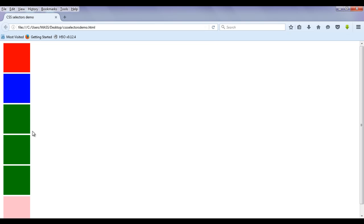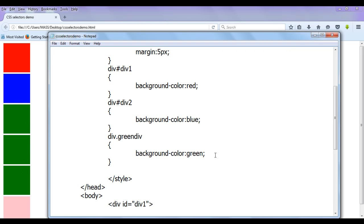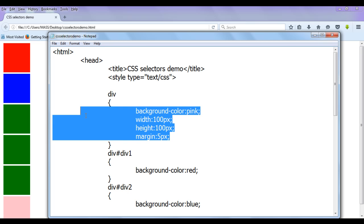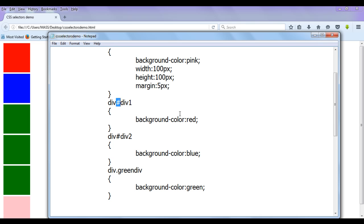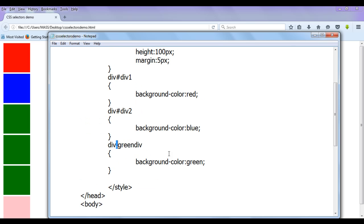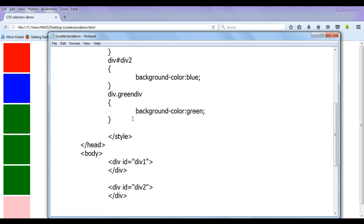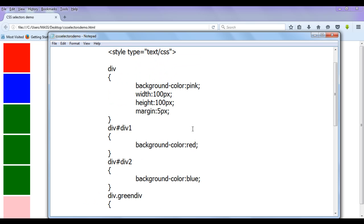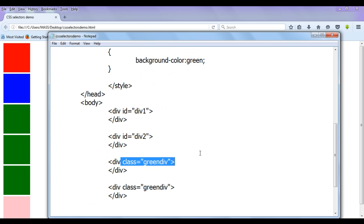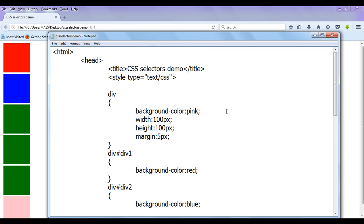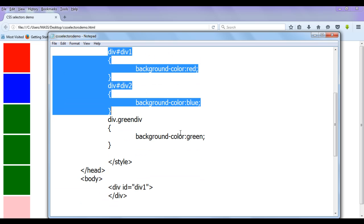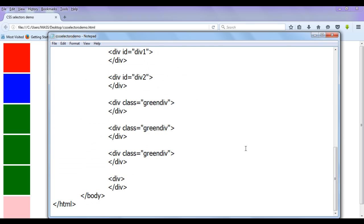After saving and refreshing, all divs now have the green color. Remember: tag selectors are used to set default styles; ID selectors uniquely identify an HTML element and apply style; class selectors group a set of HTML elements and apply styles on them. When accessing an ID attribute in CSS, it must be prefixed with the hash sign. A class attribute value must be prefixed with a dot — dot indicates class.